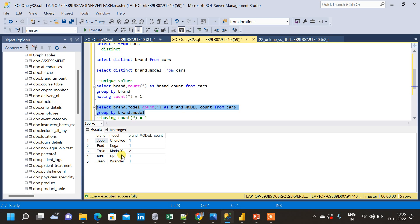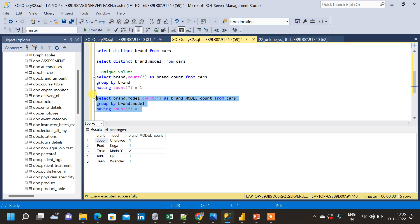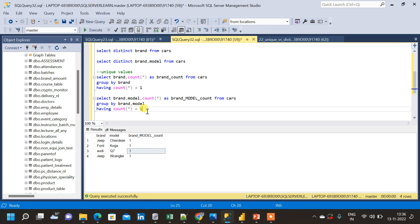Now, similar to the previous unique query, we add HAVING COUNT(*) = 1. Running this gives us the unique brand and model combinations from the cars table — Tesla Model Y is excluded since it appeared twice. All other combinations are included in the result. If we have more columns we can add them to the SELECT and GROUP BY clauses and find unique and distinct values using the same logic. Thank you.